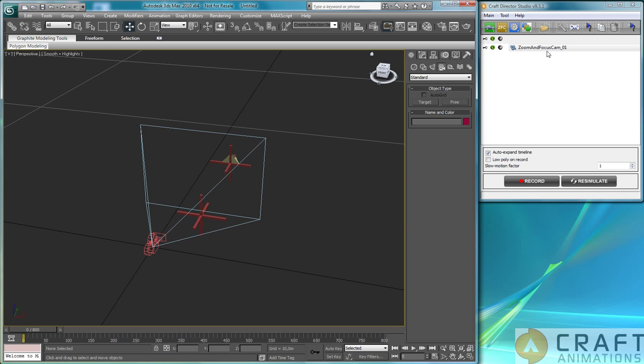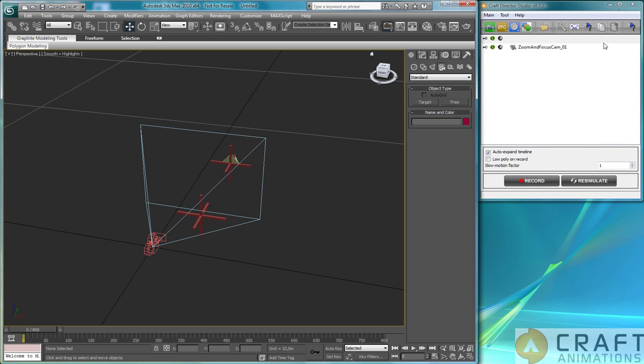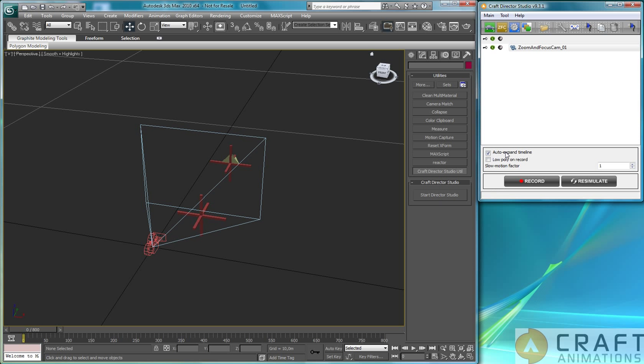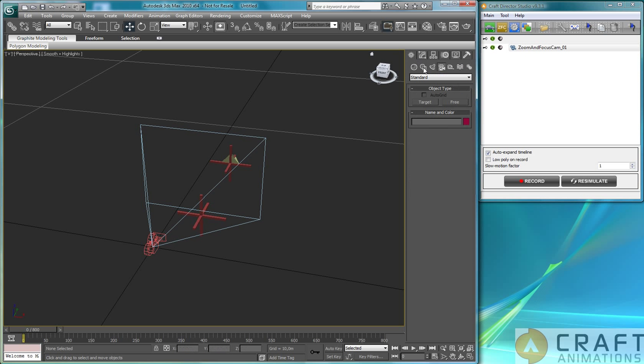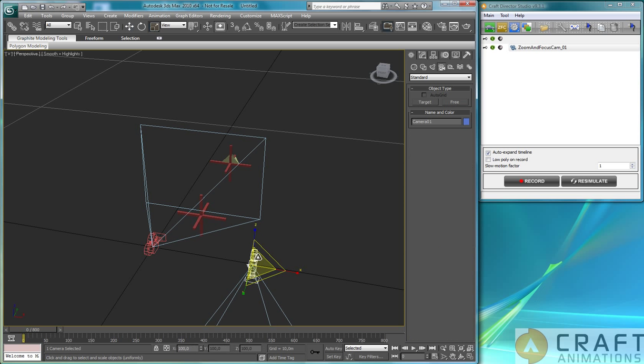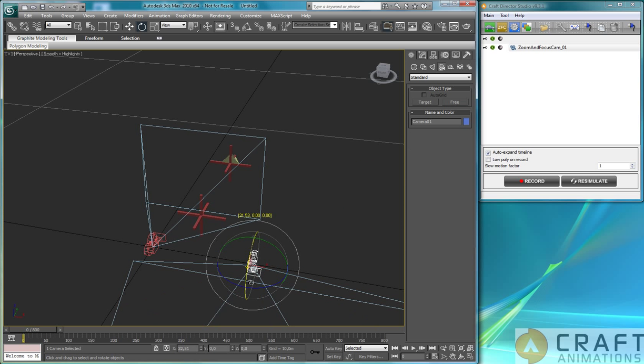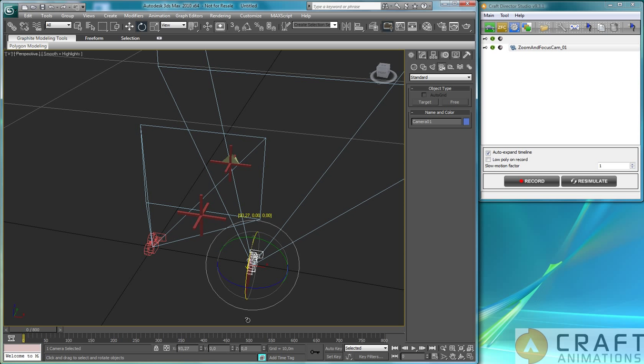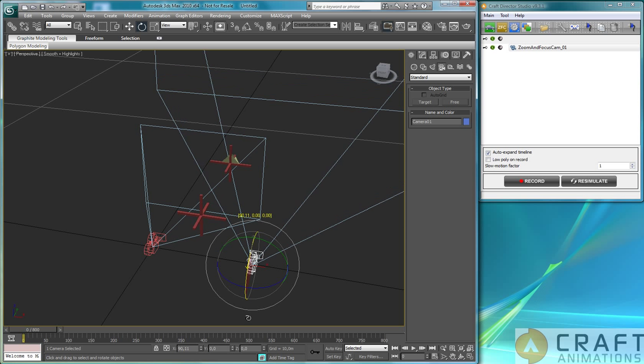So I have created a zoom and focus camera here. And next thing I do, I just don't want to confuse the Maya version there. The first thing I do here is just, let's create a free camera, like that. And just rotate it so that it's side by side like that.